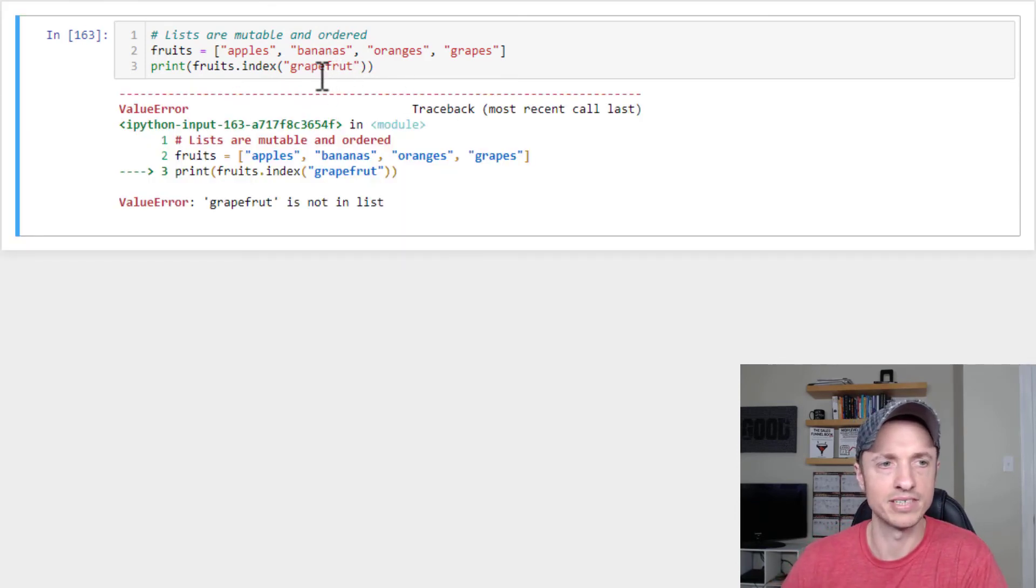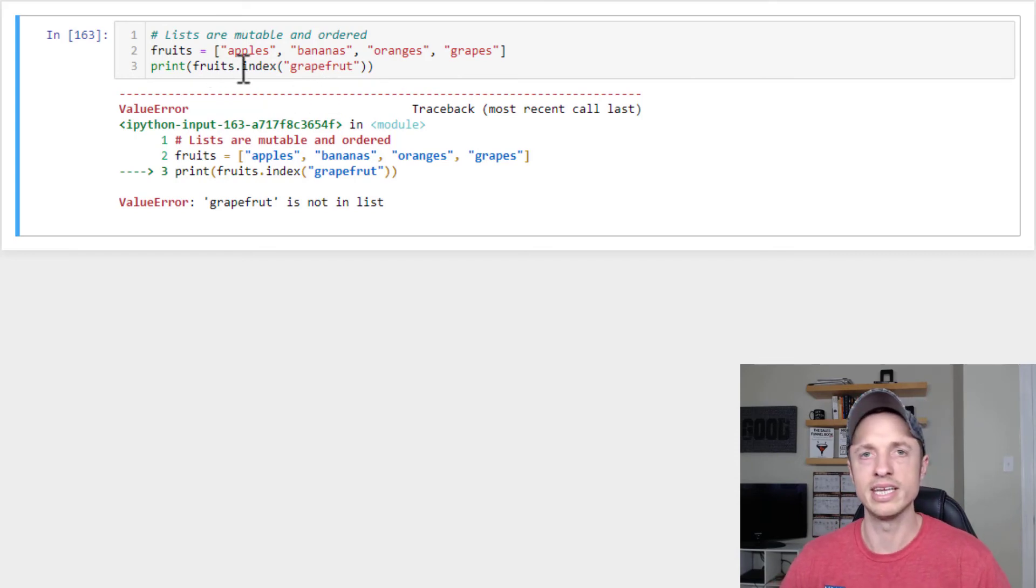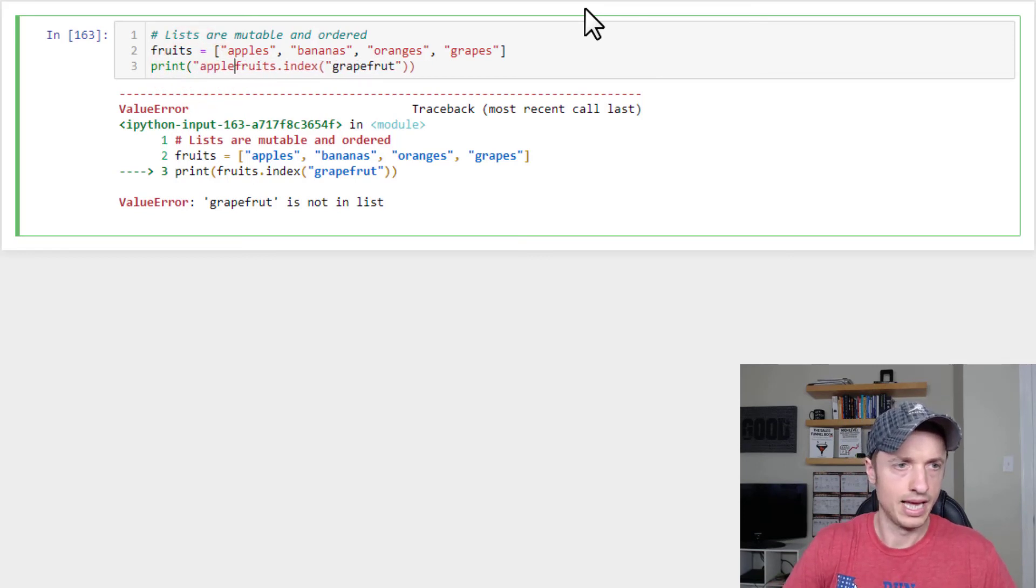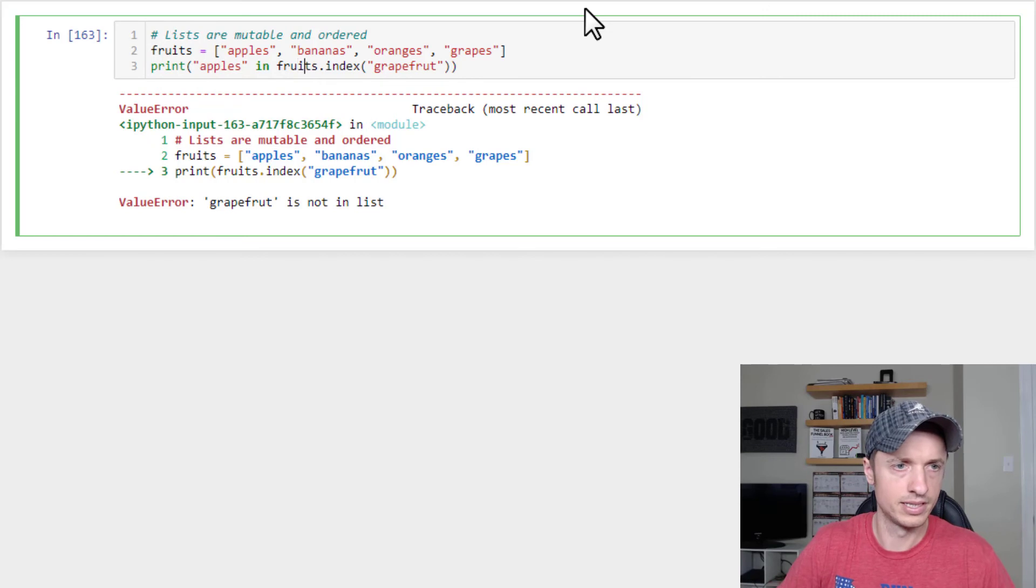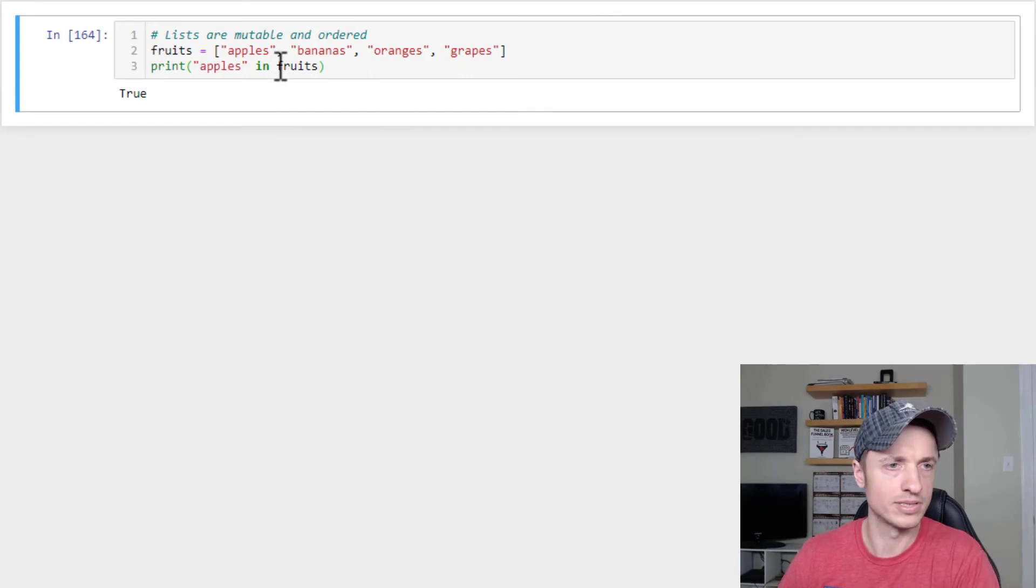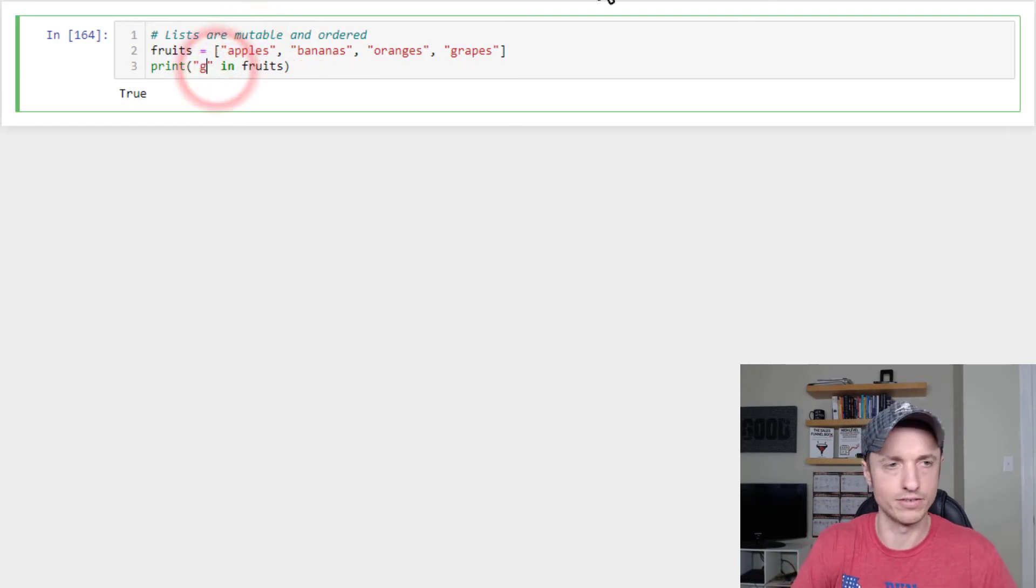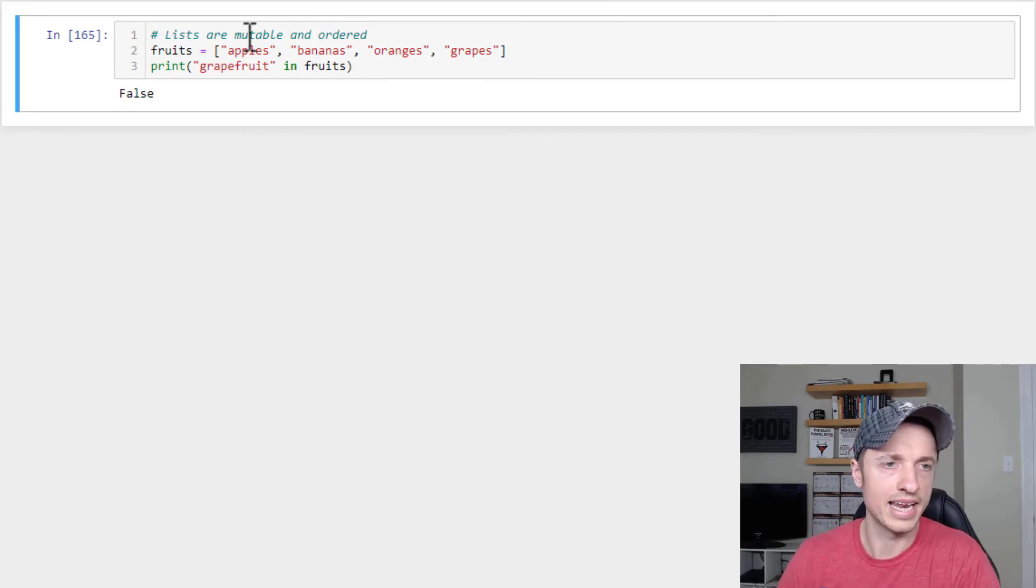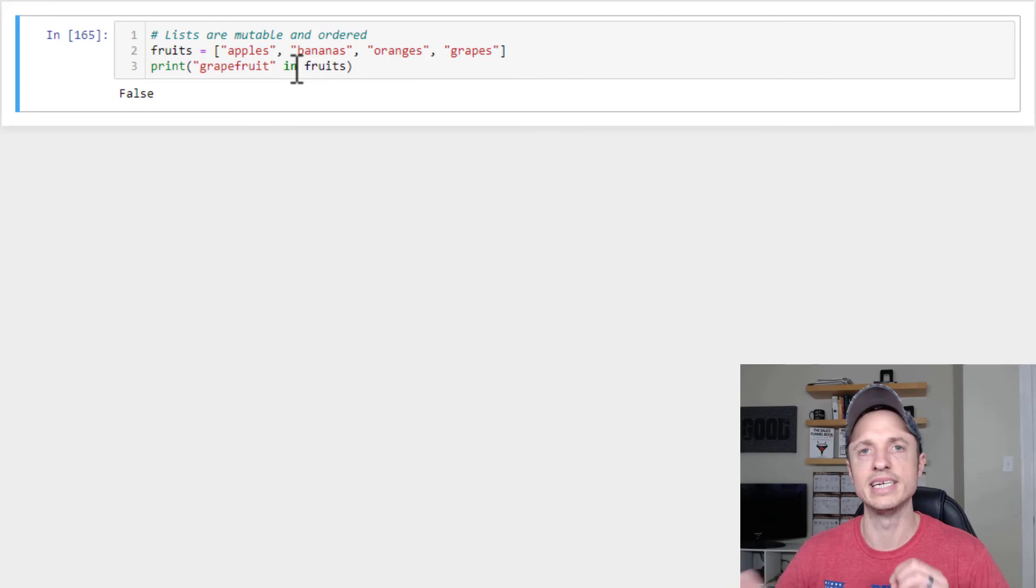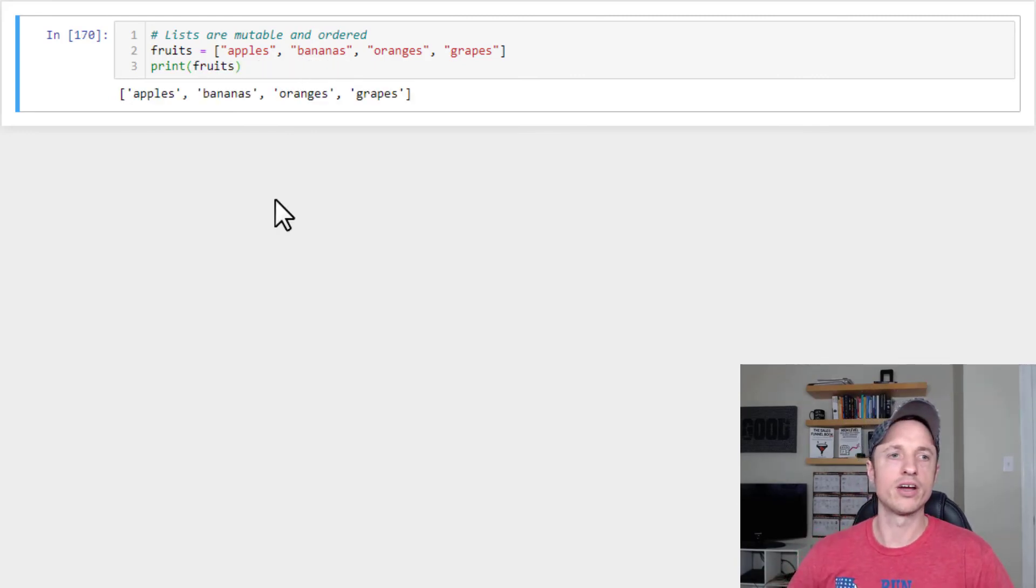So one way to check if something is actually in a list is to use the in function. And so to do that, you could be like apples, apples in fruits, and it gives us a Boolean expression, so true or false. So we run it, apples is in fruits, right? It's right there. Conversely, of course, grapefruit is not in fruits. So we get a false. So we could check whether true or false something is in one of our lists, which, of course, can be very handy.